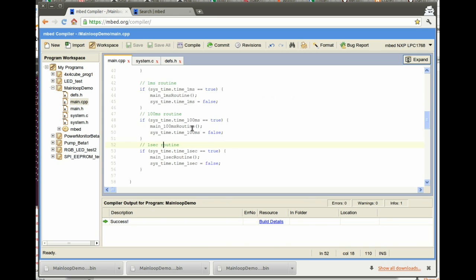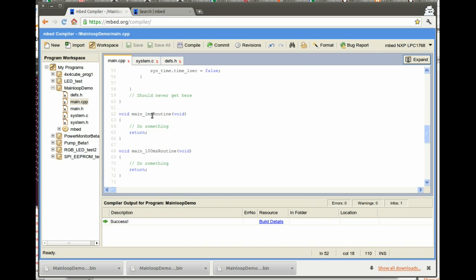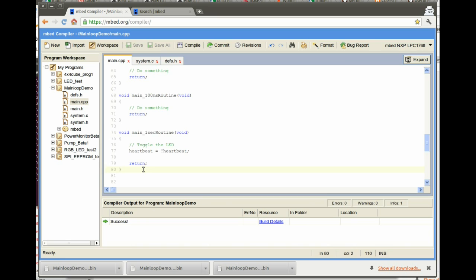In the one millisecond and hundred millisecond routines, we would do something. And what I've set up is in the main one second routine, I've set the heartbeat digital output to toggle between on and off. So when we actually compile and run this and download it to the embed, what we should see is the LED toggle every one second. Deterministically, this is not going to run out in the weeds and not execute. This should happen every one second, no matter what.